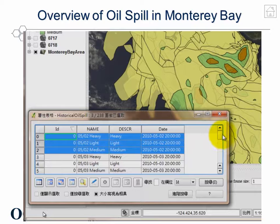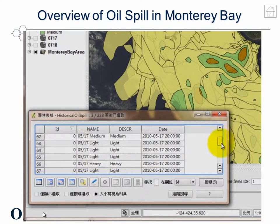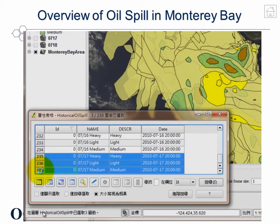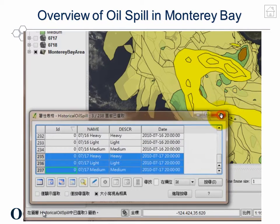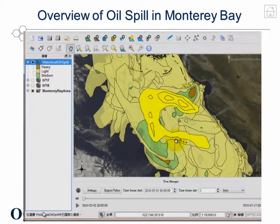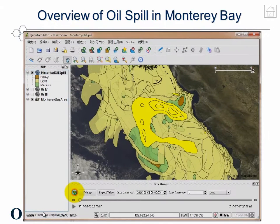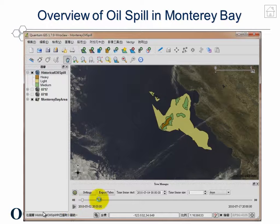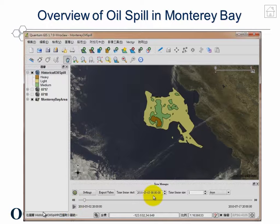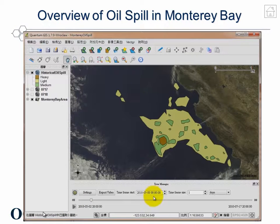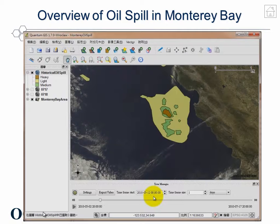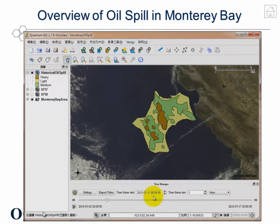The period of the dataset ranges from 2nd of May to 17th of July 2010. If we put a time slider and use date attributes as the temporal reference, we can easily visualize the oil spill change over time, as shown in this video.